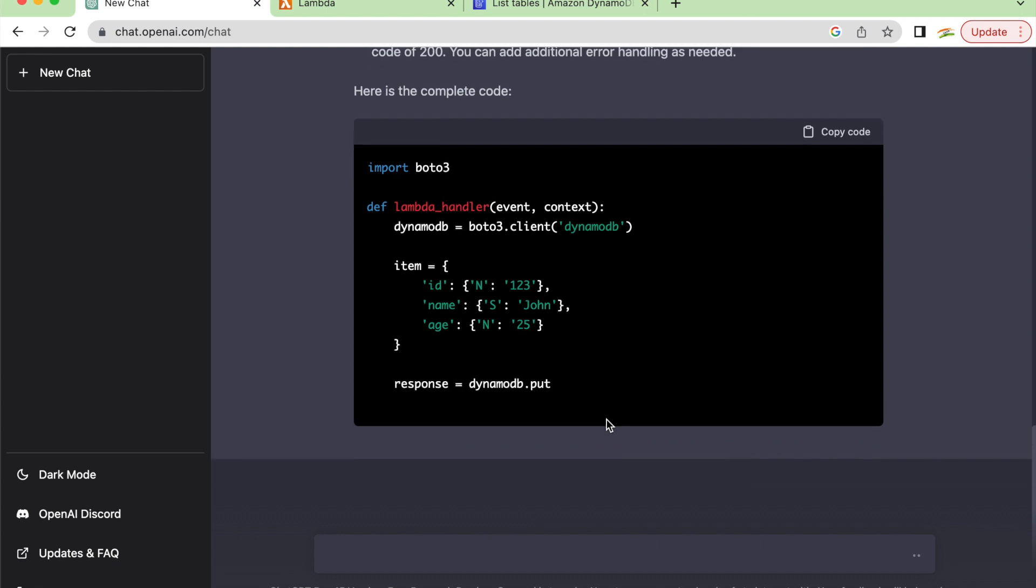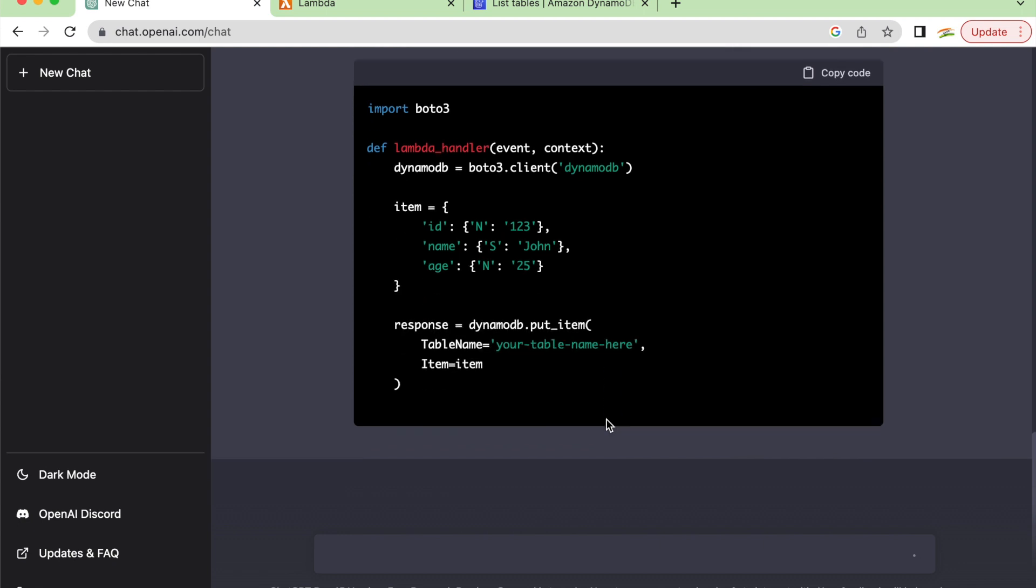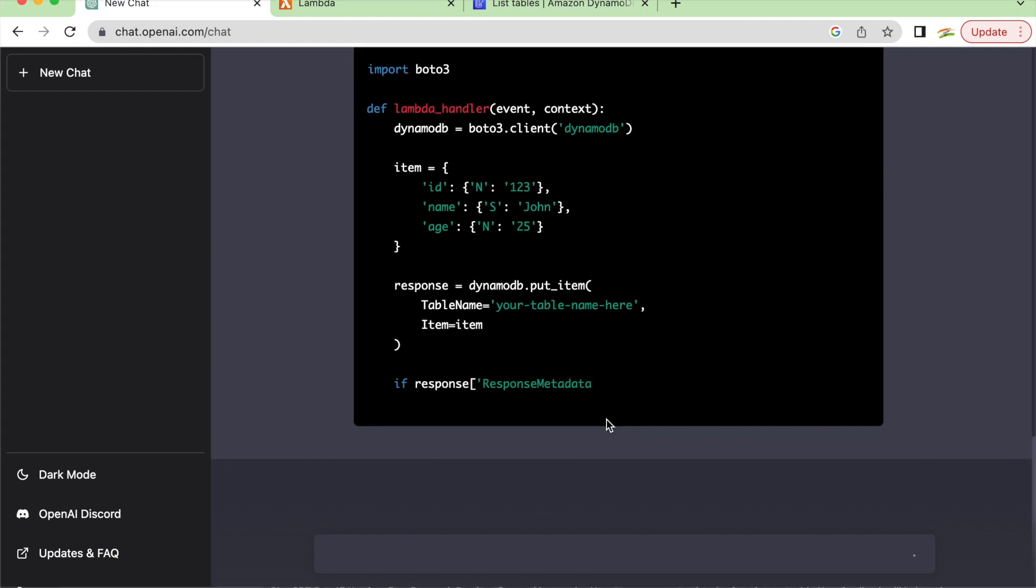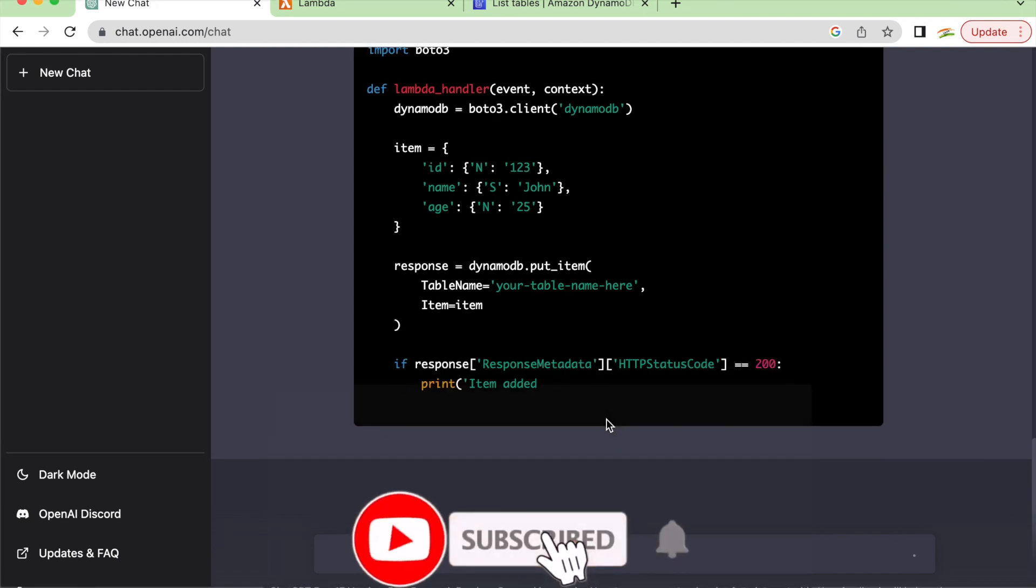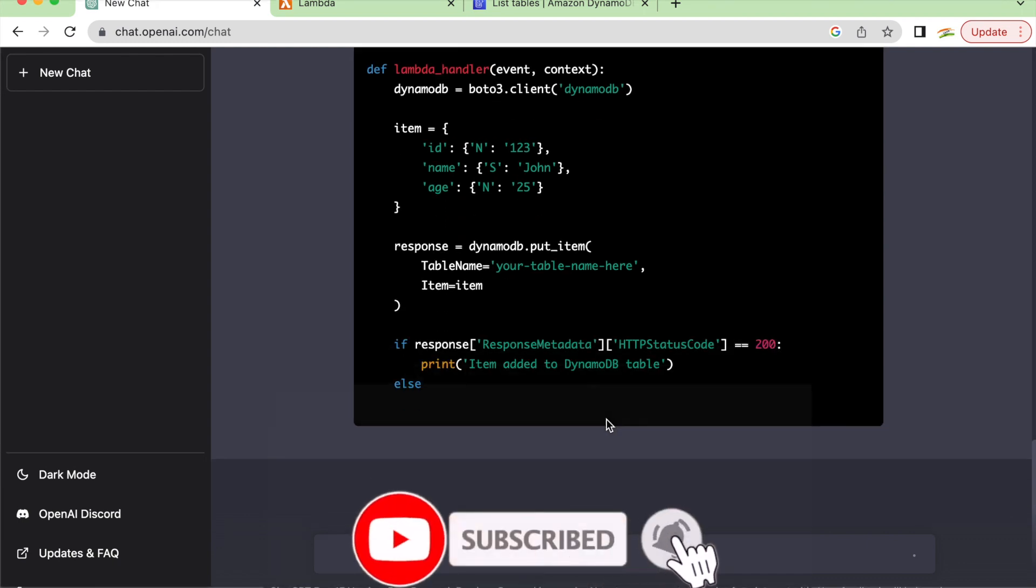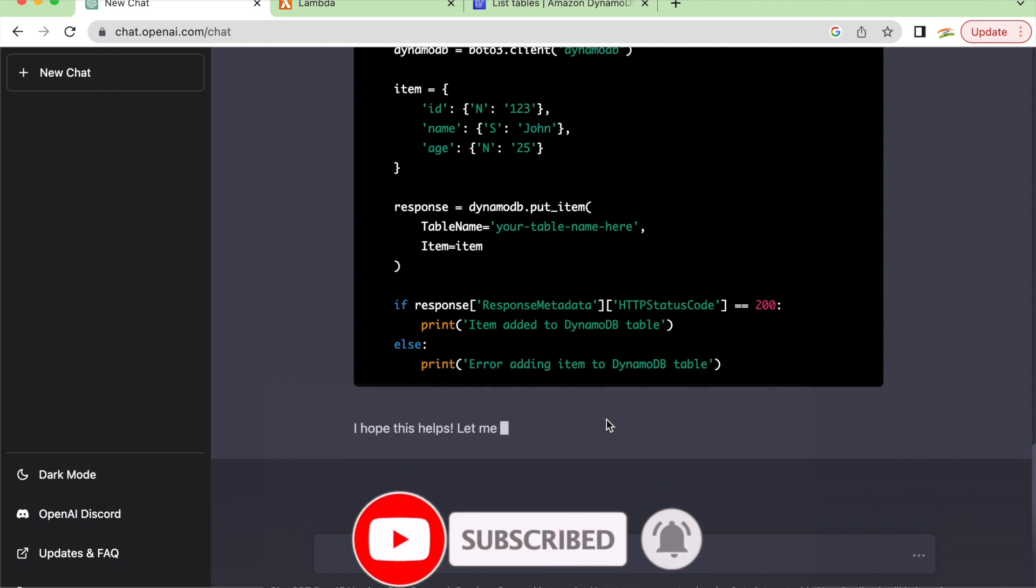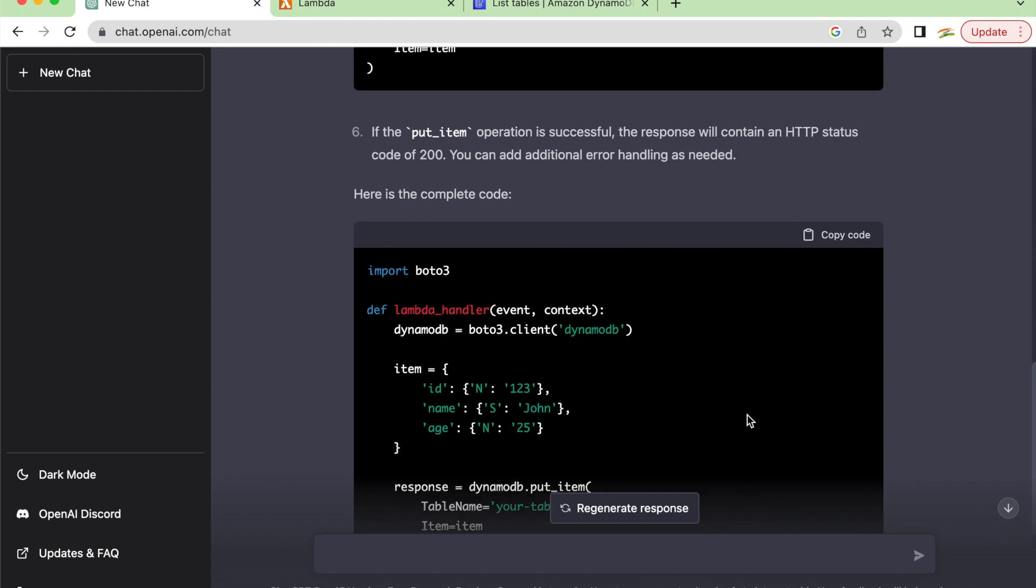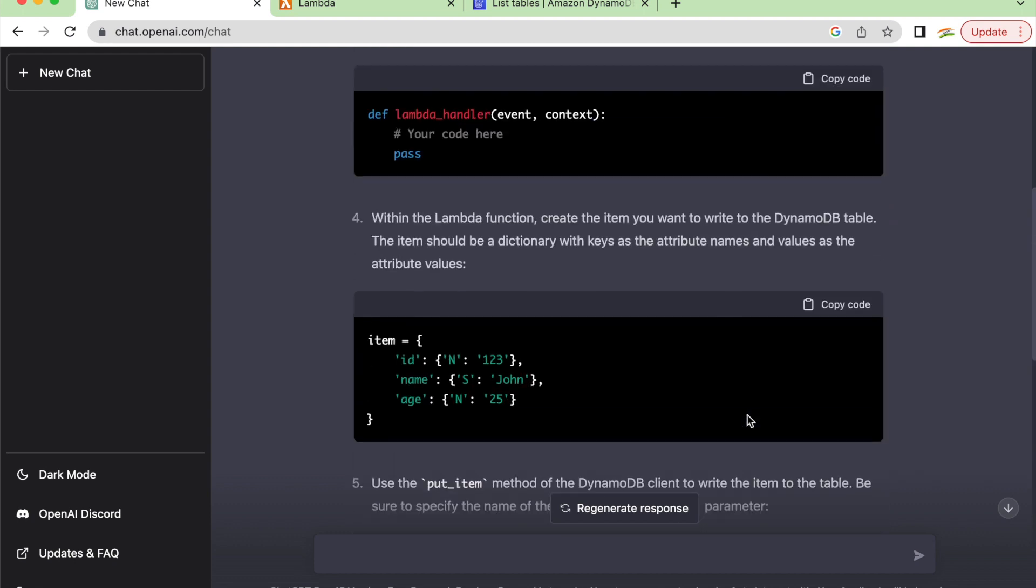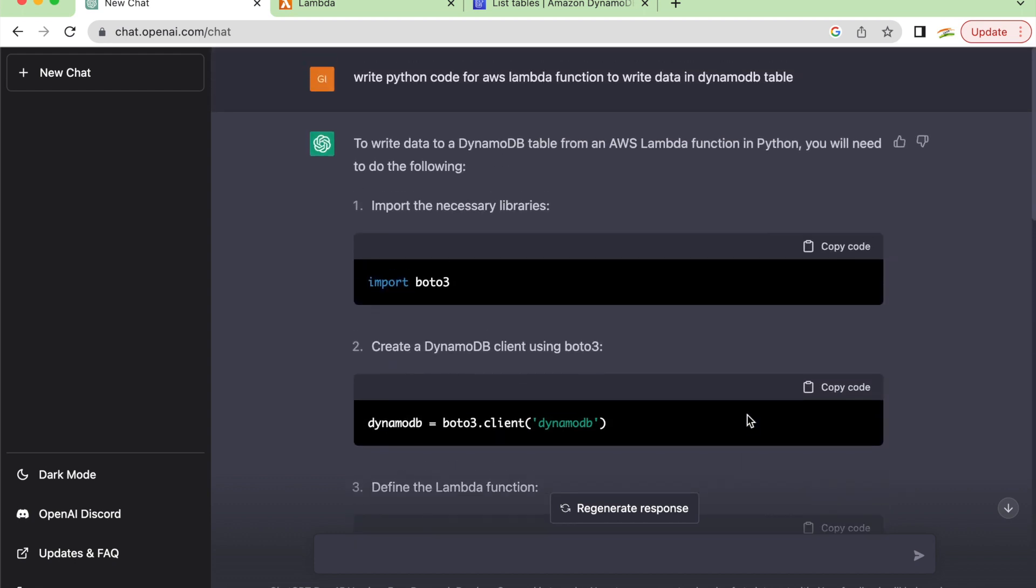We are waiting for ChatGPT to give us code which we can use as is or make changes to it. Let's see what happens. I'm just waiting. It's quite fast though, not that time consuming. Let's see what ChatGPT has done for us.